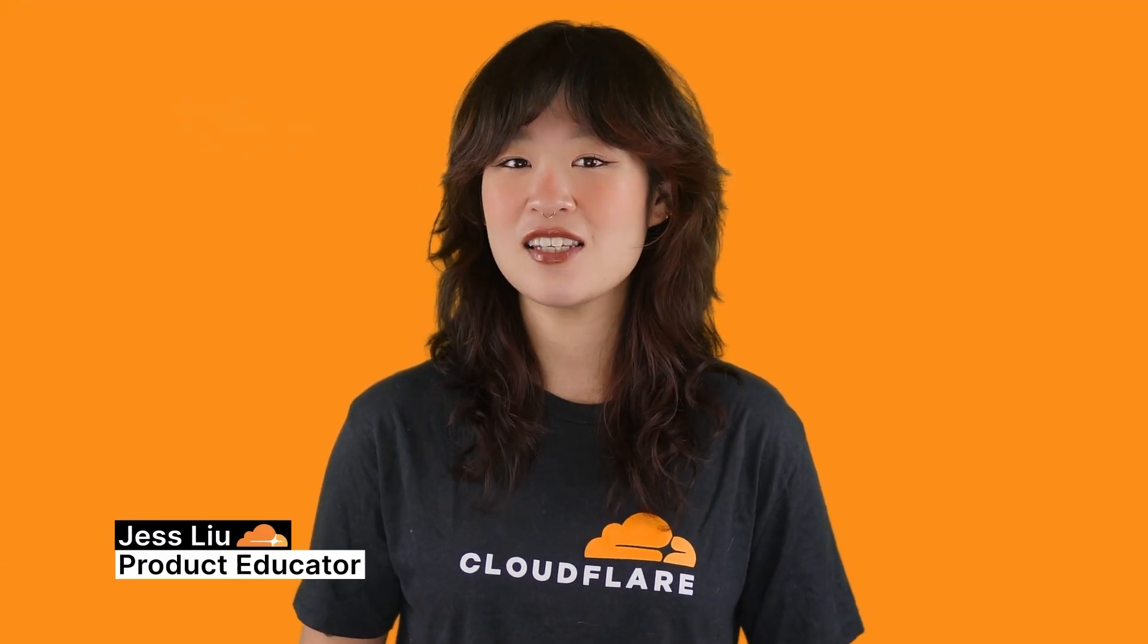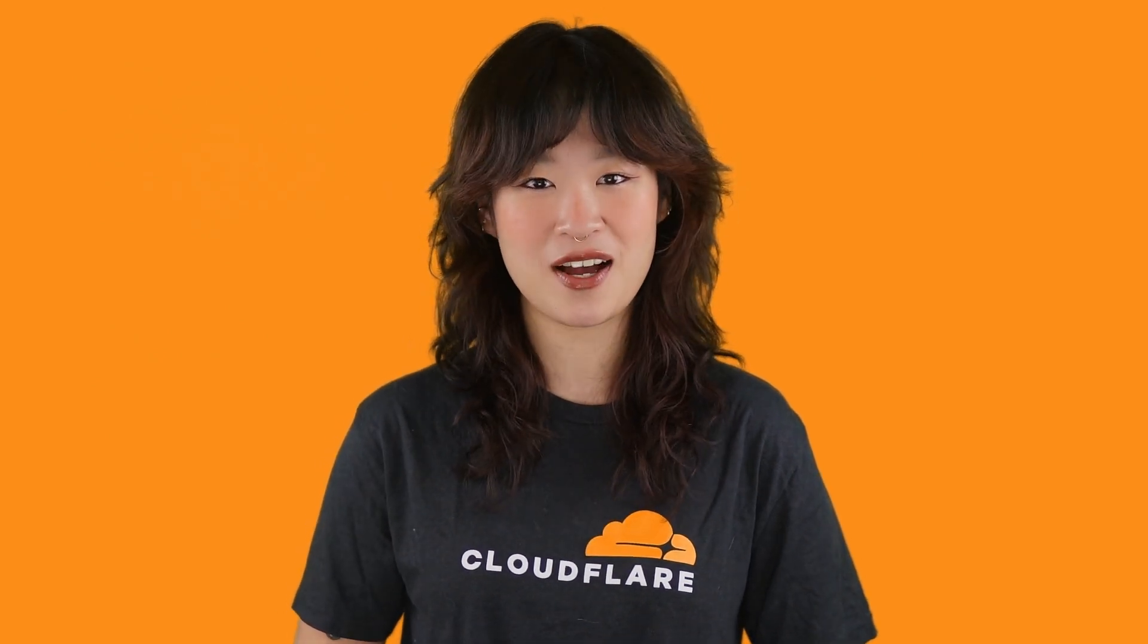Hi, I'm Jess from Cloudflare. Welcome. This is a warp troubleshooting video where you'll learn how to interpret warp DAG files.